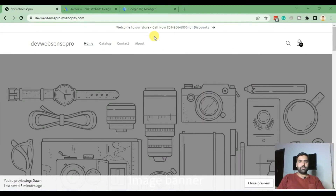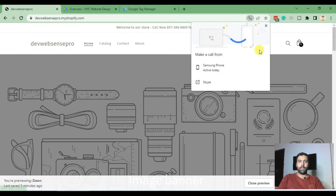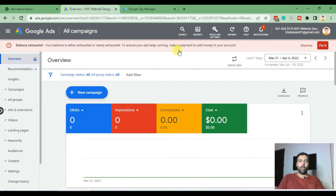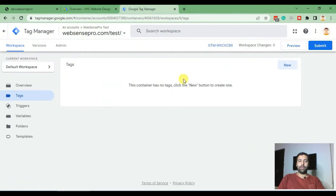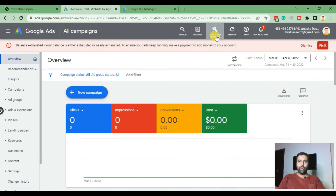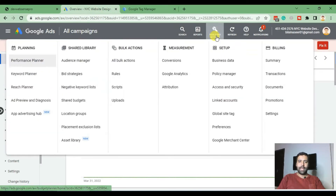First, make sure your click-to-call link is working so when you click on it, it takes you to the call action. I'm logged into my Google Ads account and my Google Tag Manager account. In case you don't know how to create a Google Tag Manager account and connect it with Shopify, feel free to check the link in the description. Now go to Tools and then Conversions.